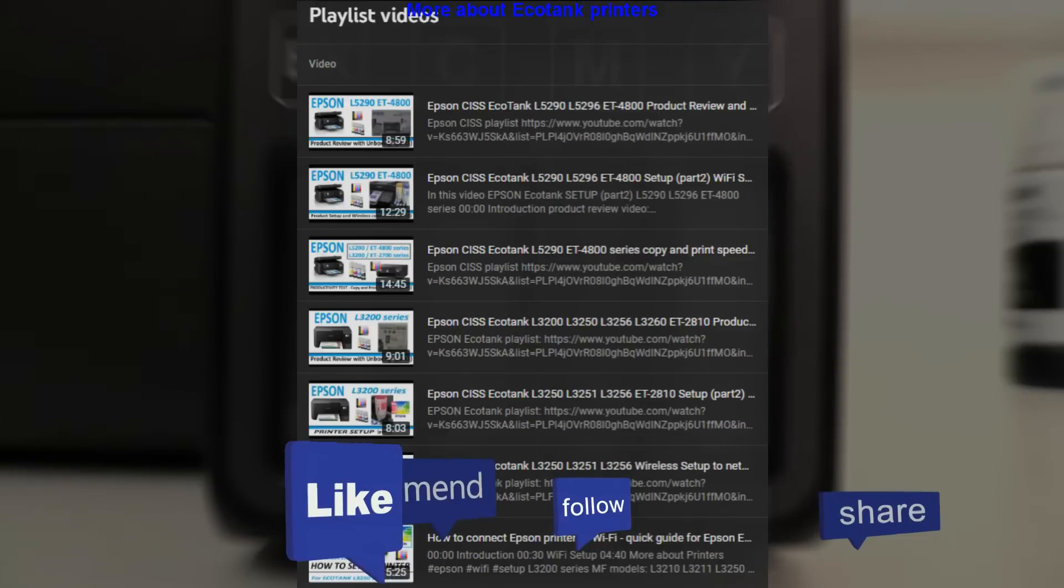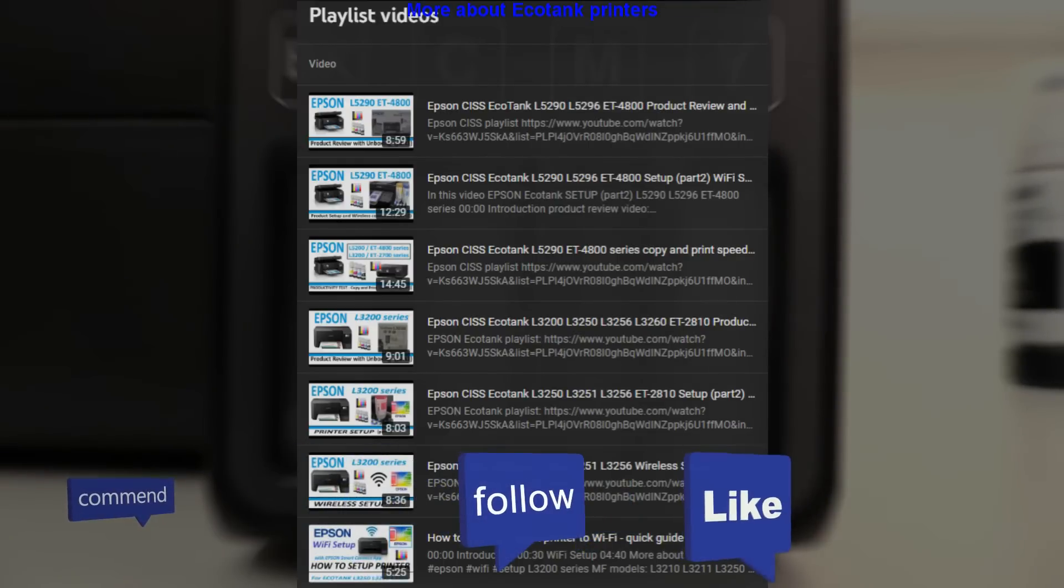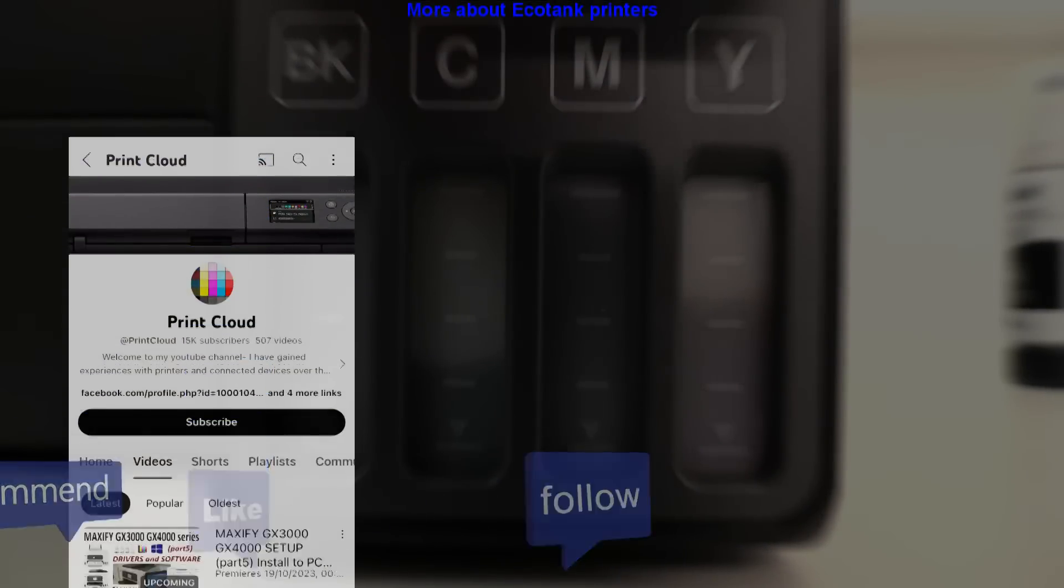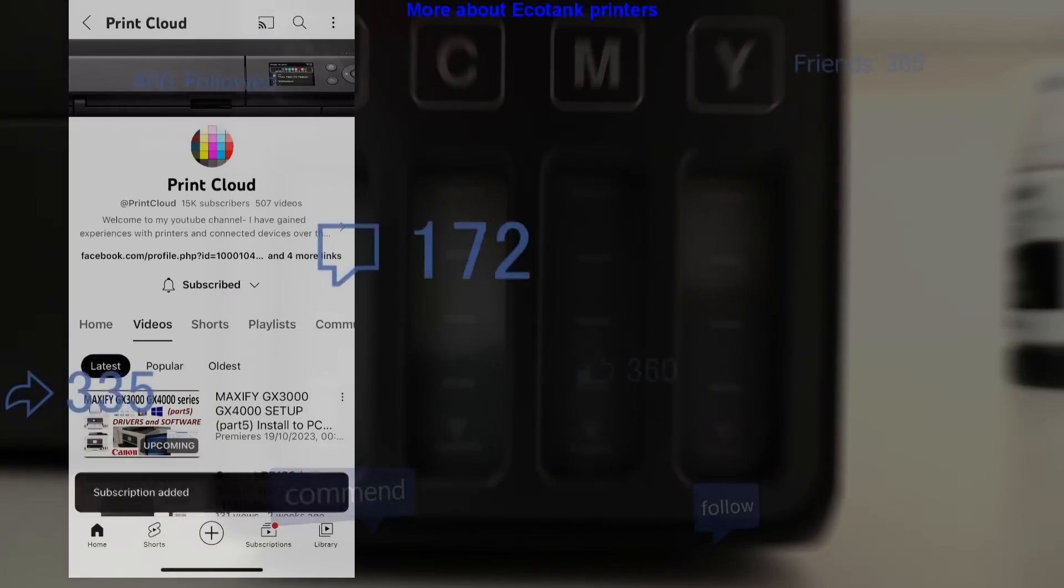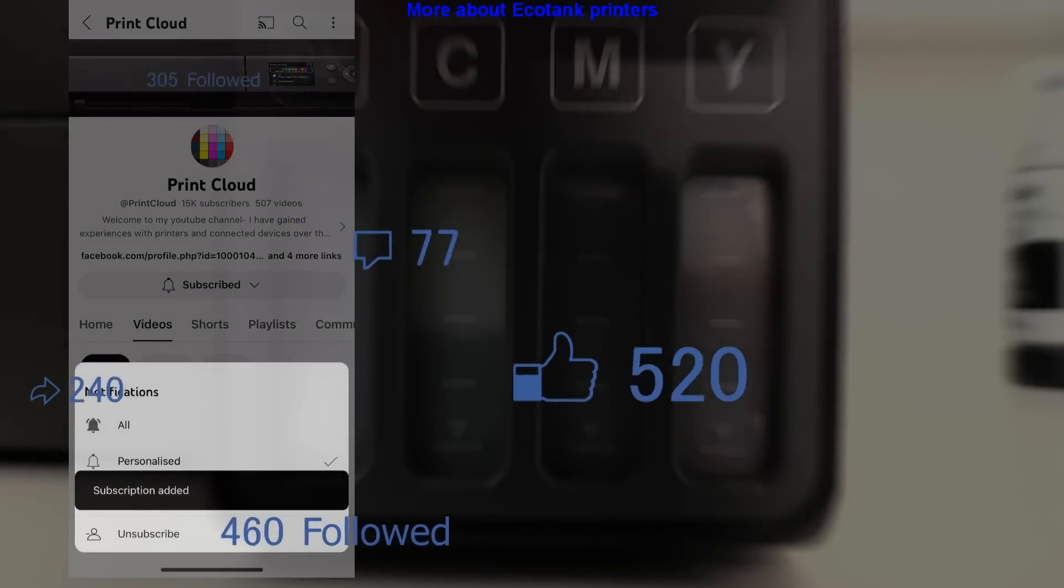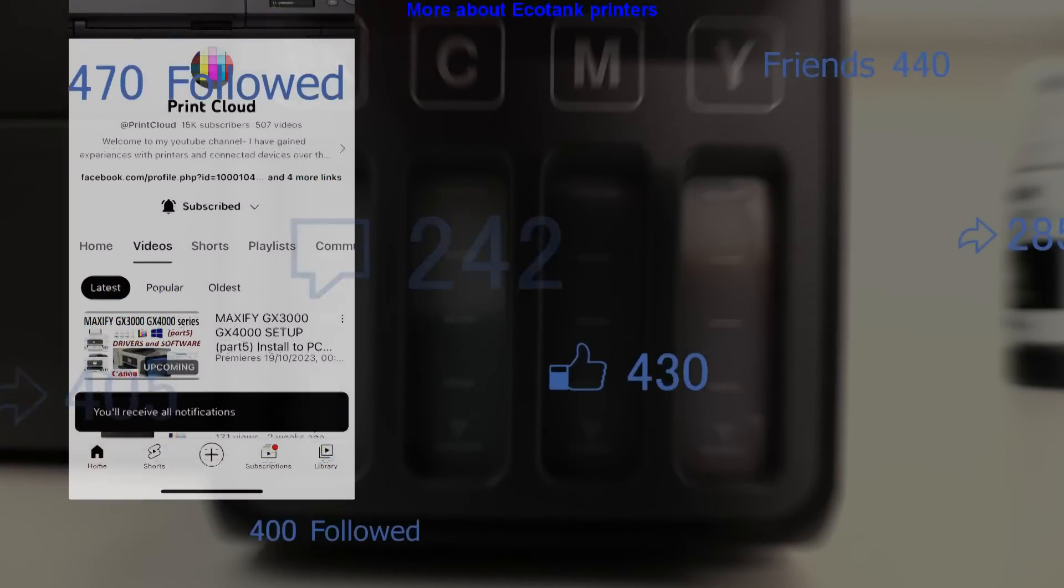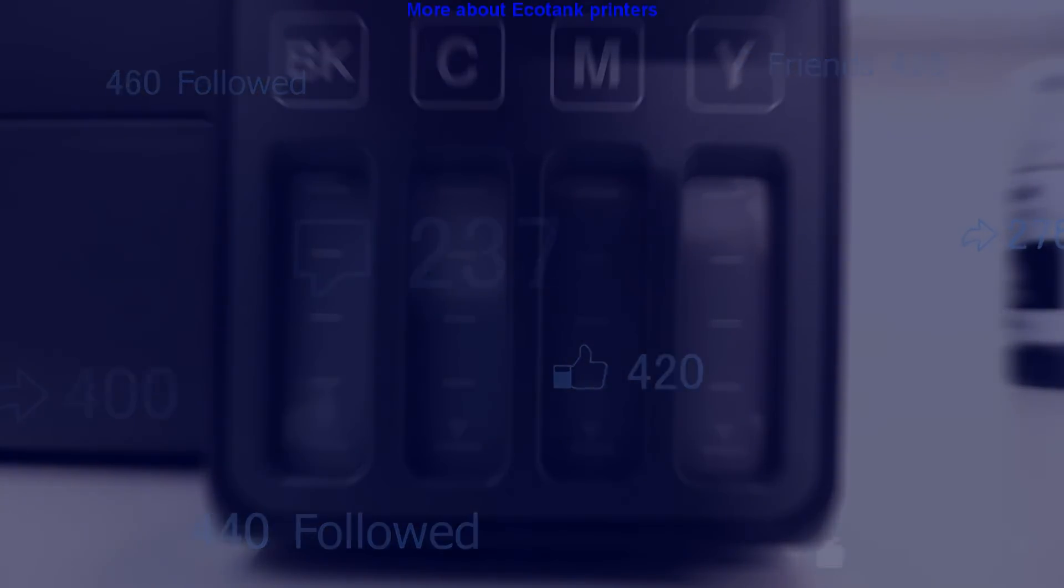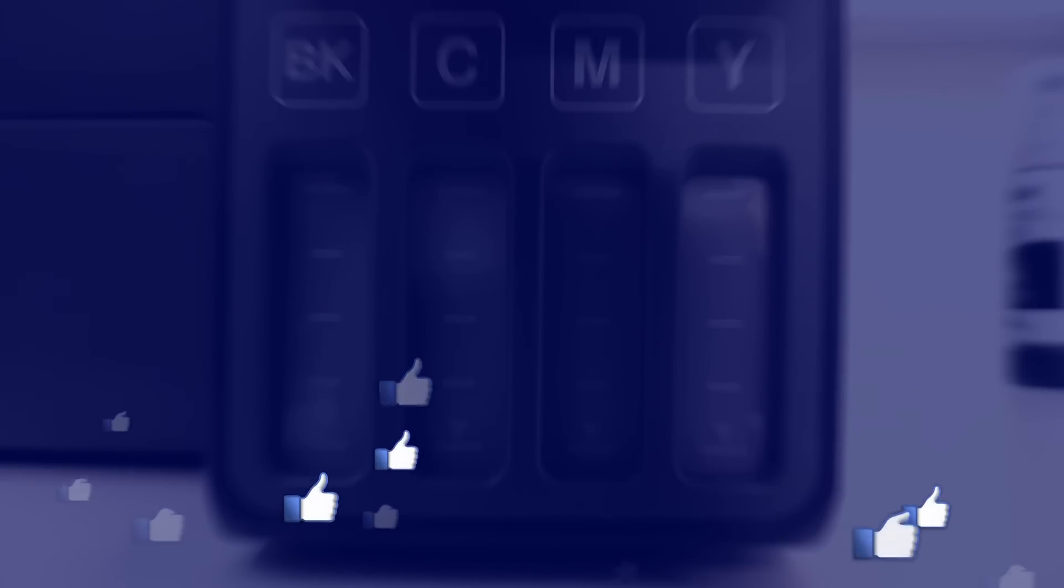Find more about Epson printers in the playlist on my channel and feel free to comment, subscribe or become a member to support the channel, so I can create more content in the future. Thank you for watching and sharing. Bye.